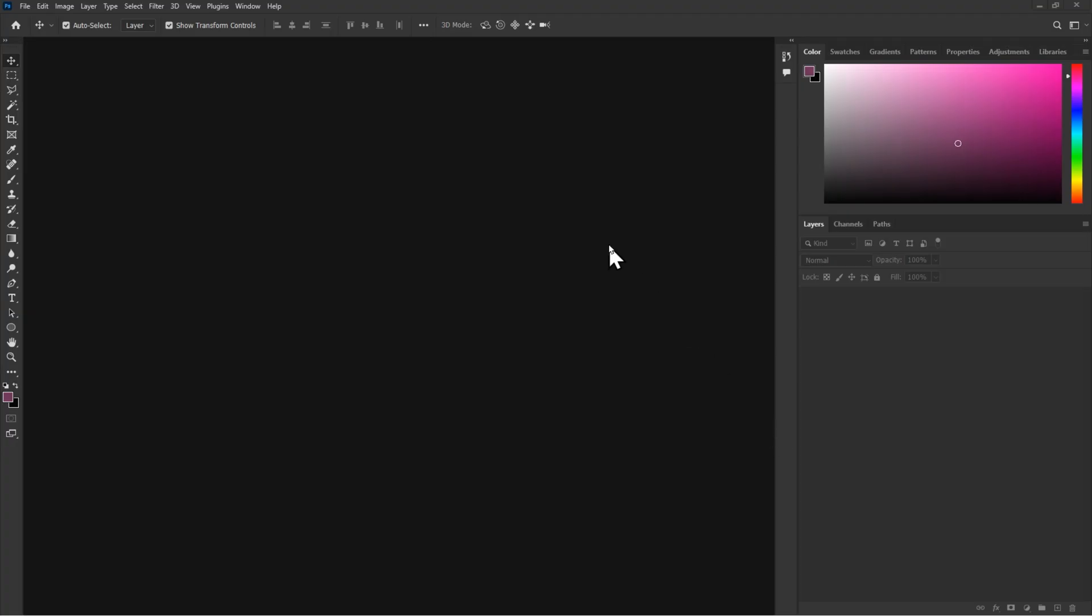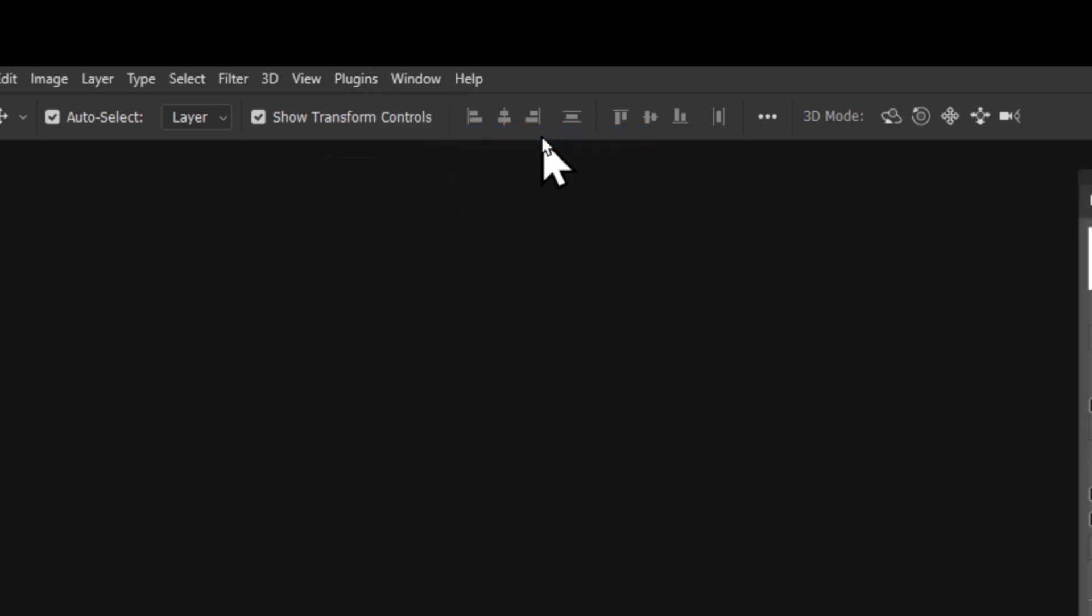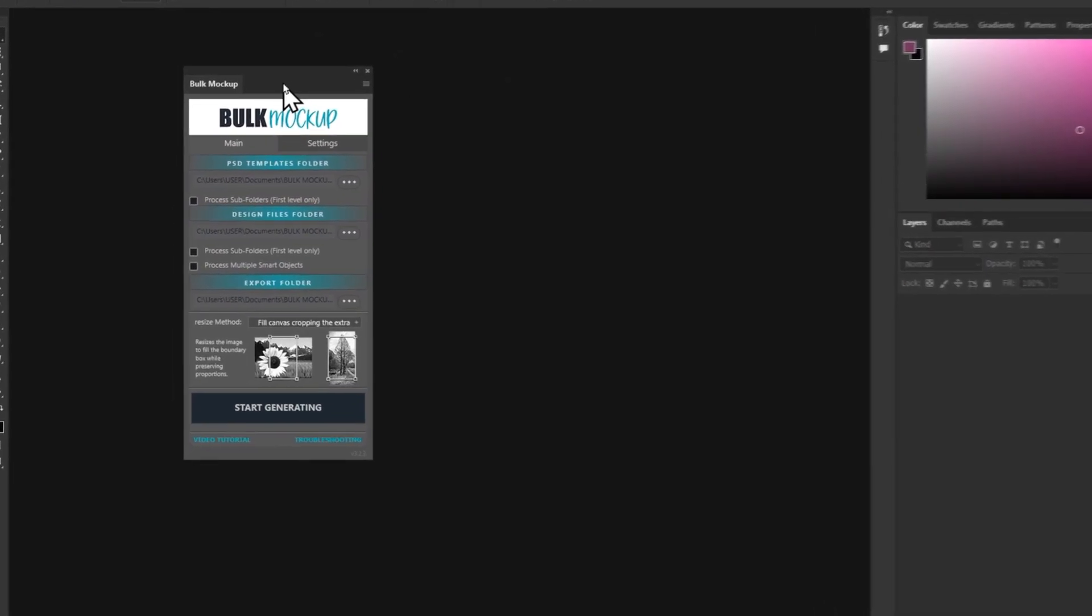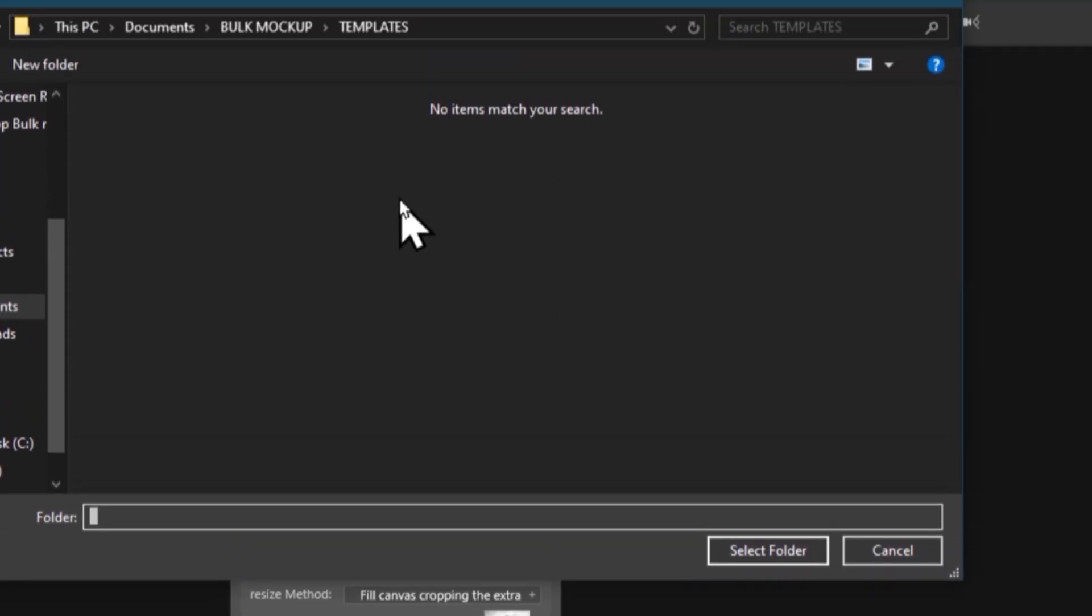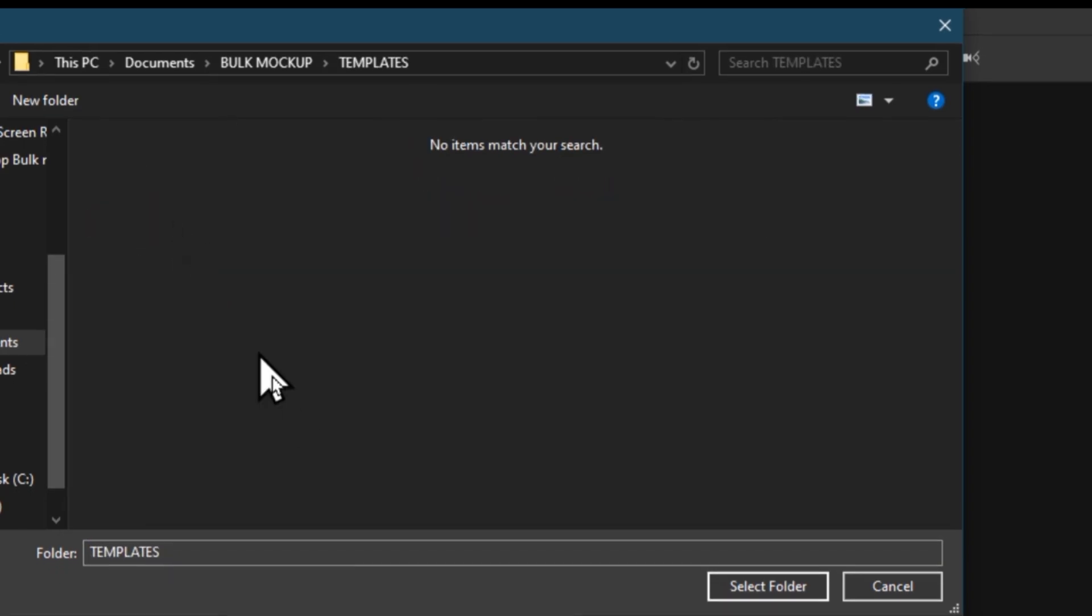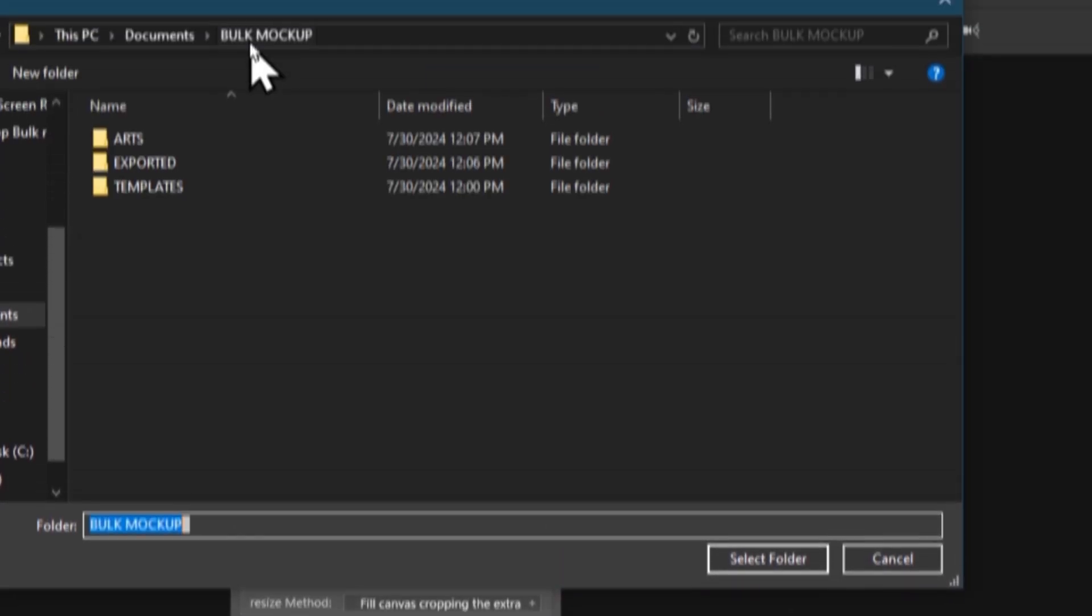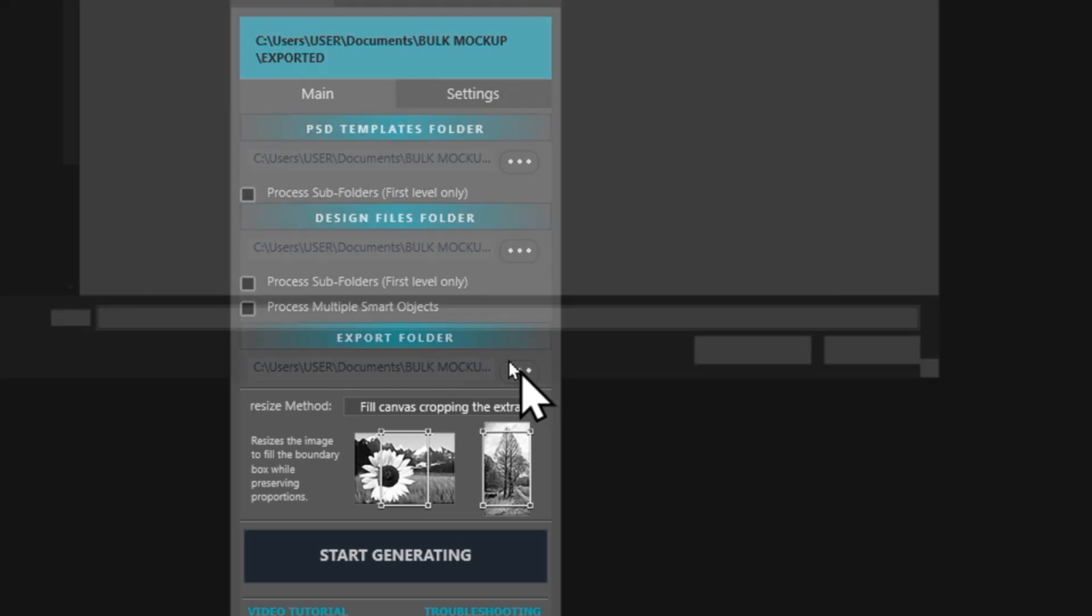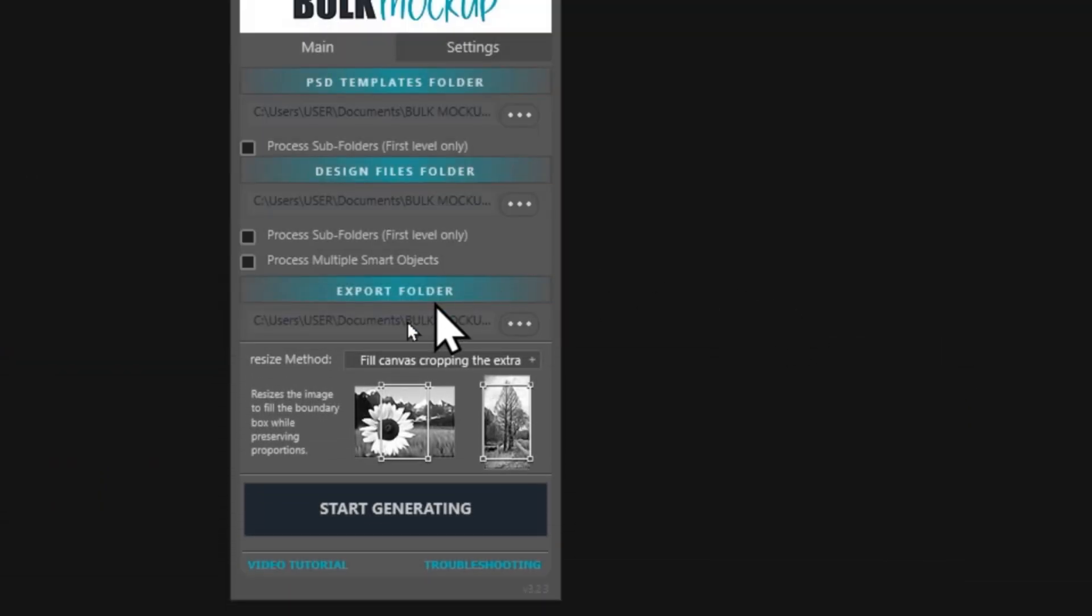Next jump into Photoshop and start your bulk mockup plugin. So the plugin is pretty easy to use. First you have the button PSD template folder. Click on it and choose your template. Then you have the design file folder. Click on it and choose the folder containing your arts. Finally, you have the export folder. Click on it and select your export folder.